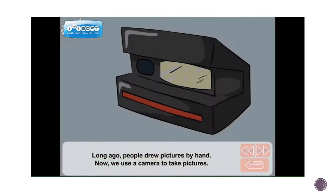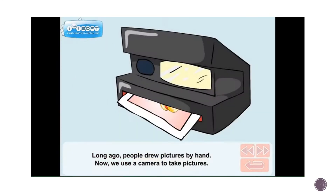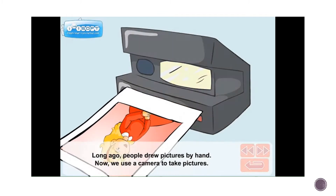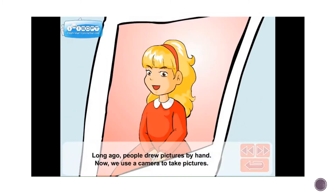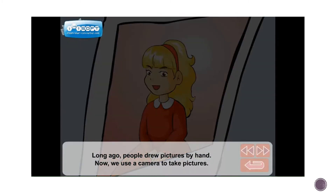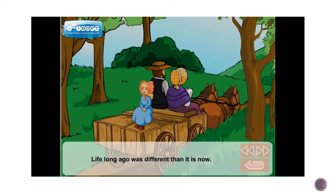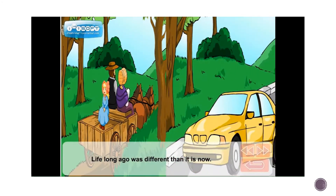Long ago, people drew pictures by hand. Now we use a camera to take pictures. Life long ago was different than it is now.